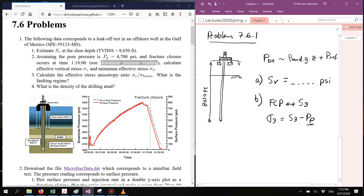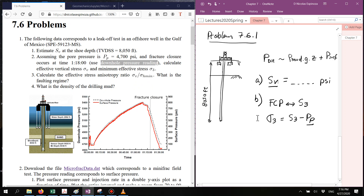If you know pore pressure and you know the total vertical stress, you should be able to calculate the effective vertical stress. After you calculate the fracture pressure value and compare it to Sv, you're going to be able to determine if this is under normal faulting, strike-slip, or reverse faulting by comparing S3 and Sv. You can also compute the ratio sigma_v over sigma_h_min, and that's going to be another hint for the faulting stress regime. This is question C: what is the stress regime?